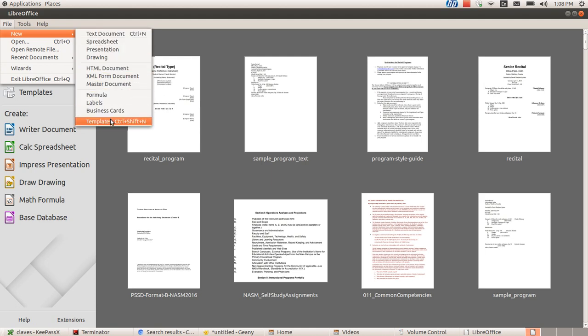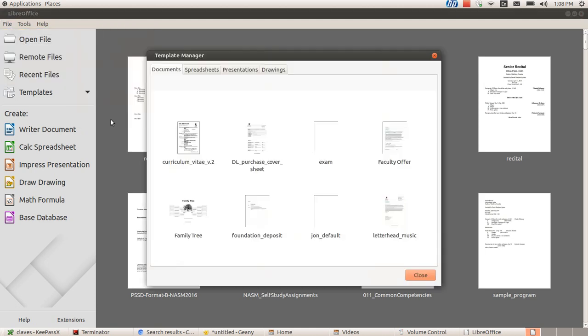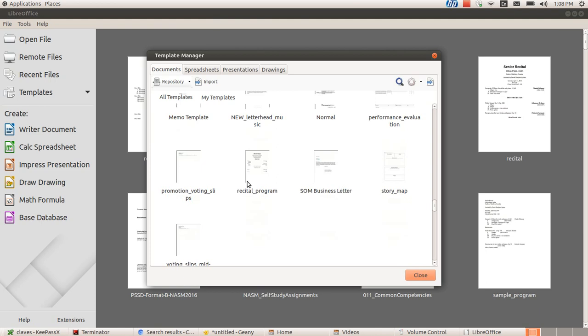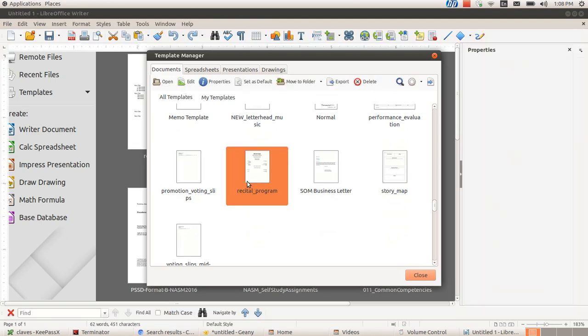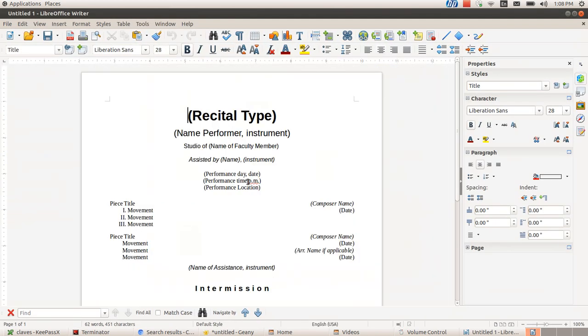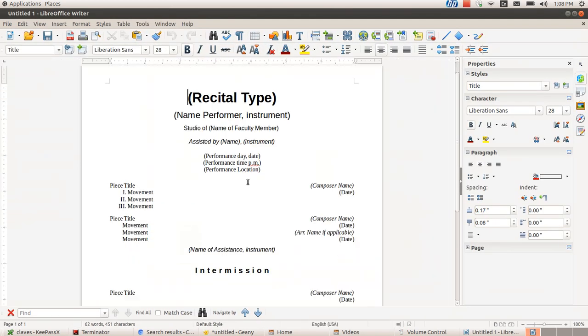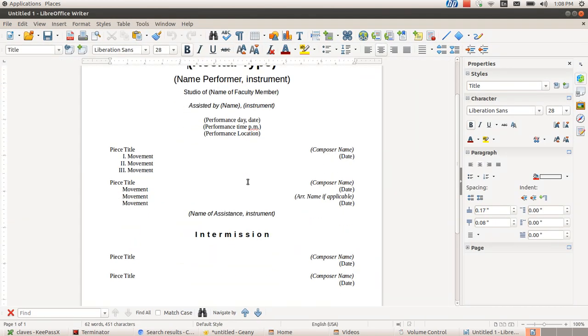So I'm going to go into my templates here, open up recital program. This doesn't have all the names and specific information here, but I'll be able to illustrate this just fine like this.